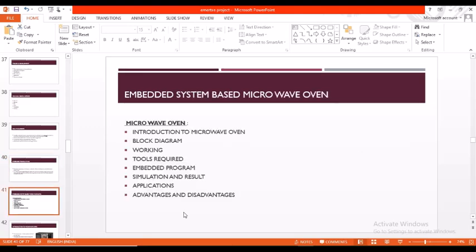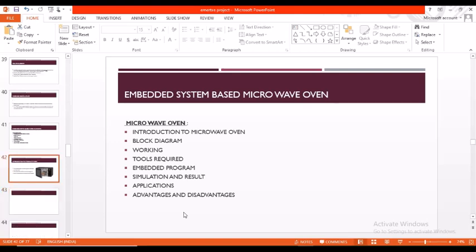So let us come into our main part of this project: embedded system based microwave oven. In this we can see about introduction to microwave oven, block diagram, working, tools required, embedded program, simulation and result, applications, and finally advantages and disadvantages.